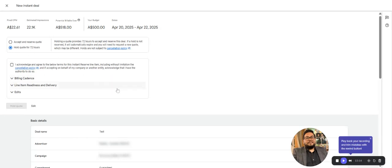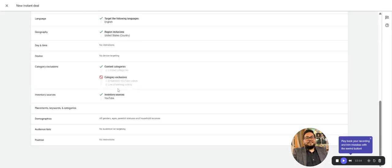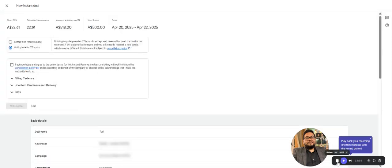That's it. In the next video, we will cover up Masthead ads.